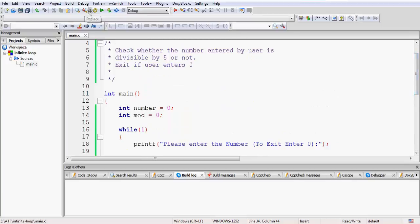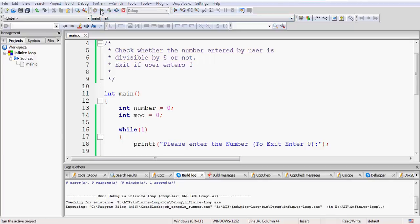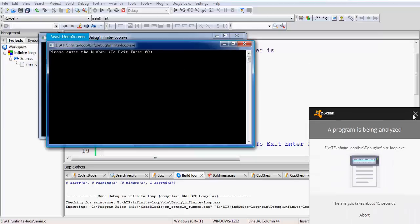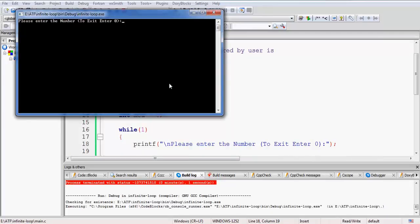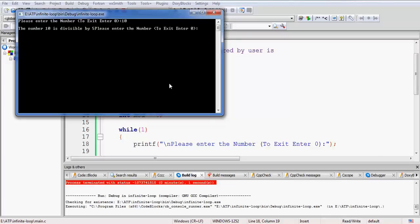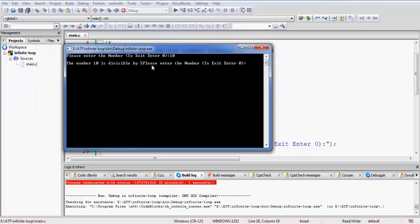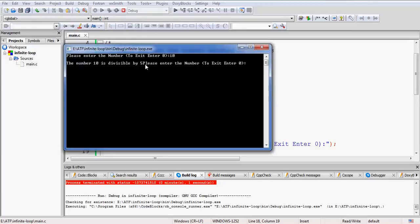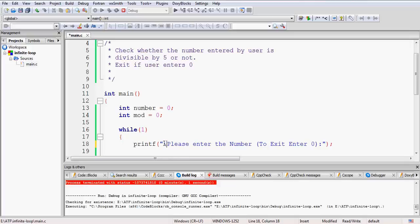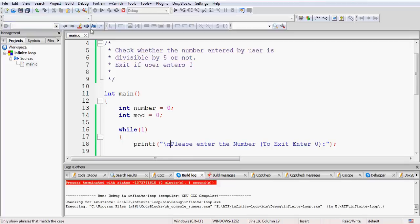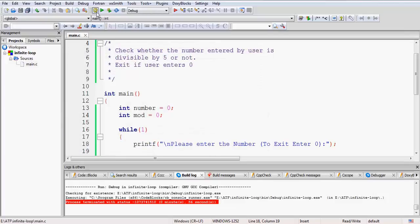Let us save and build the code. It has compiled successfully. Running it, we enter 10 and it says 'the number is divisible by 5'. However, we forgot to put a newline before the repeated print statement. Since we print it again and again in the loop, from the second time onward we need a newline. We add '\n' to that statement, save the code, close the console, and rebuild.